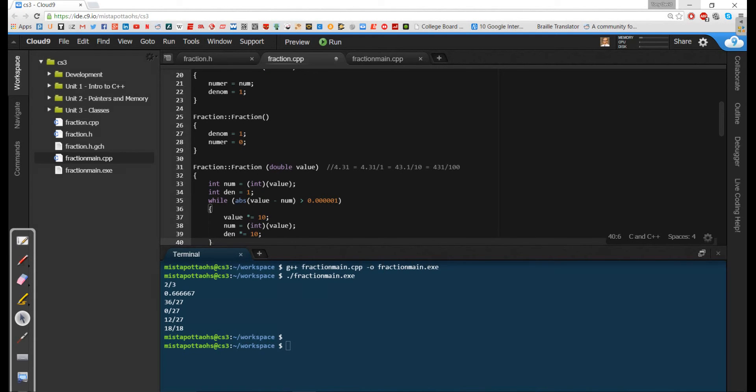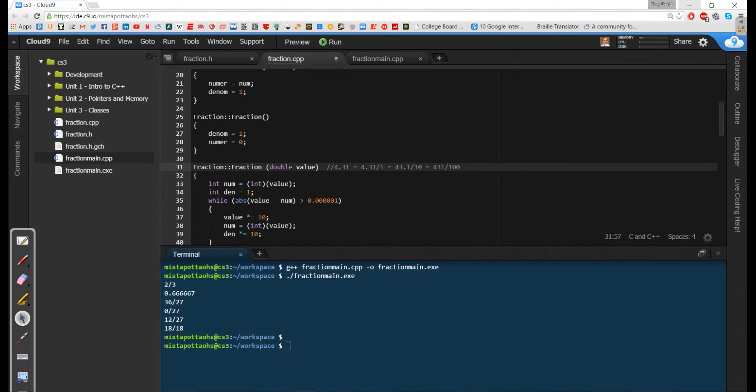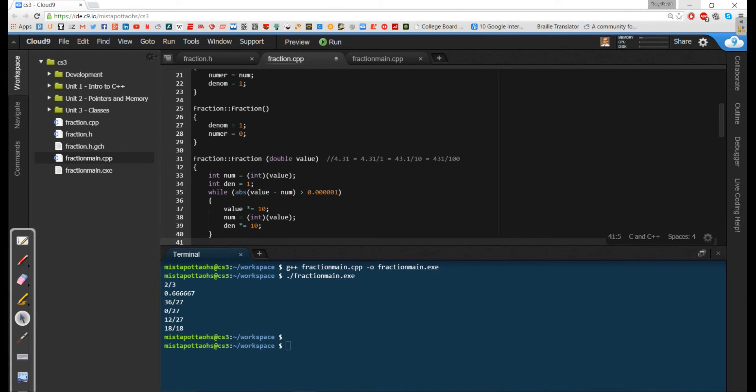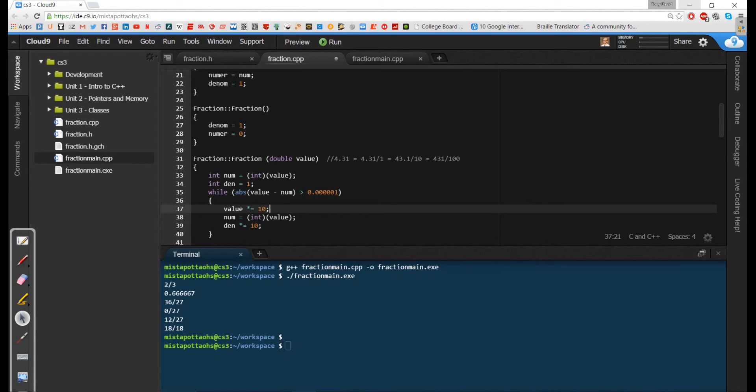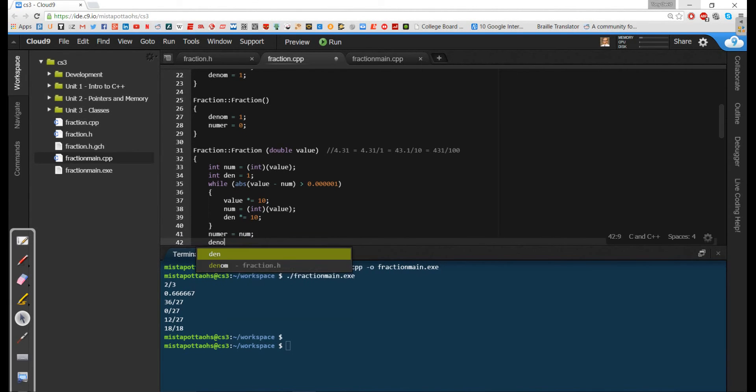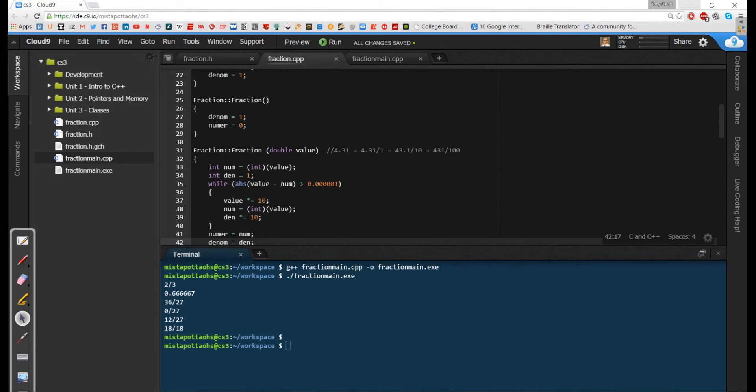So this is that same algorithm that we had up here. I had 4.31 divided by 1. So I multiplied top and bottom by 10. And as long as this decimal place this value minus num is going to be greater than 0.0000001. As long as this decimal place is more than an insignificant amount I need to keep doing it. And notice when I multiplied by 10 here now everything that follows that decimal place is a zero. So that's the algorithm that I've got here. And my iteration is actually where I'm incrementing my value times 10. So now I want to assign numr gets num and denom gets den. So that should do it.